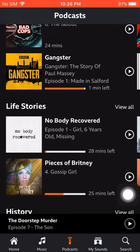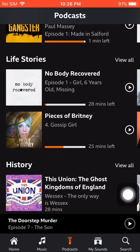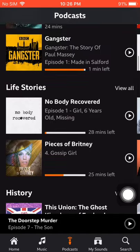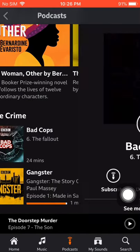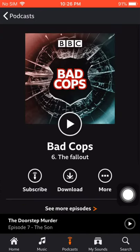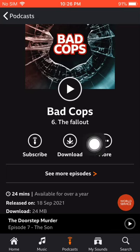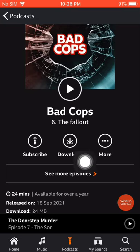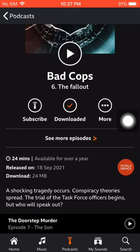In the podcast section, there are tons of podcasts available. For instance, I'm going to choose 'Bad Cubs'. Just click on the podcast you like and there is a download button — click on it and wait for some time. Finally, the podcast has downloaded.